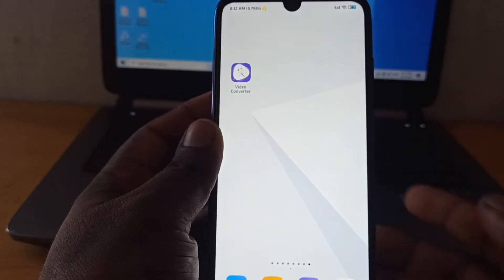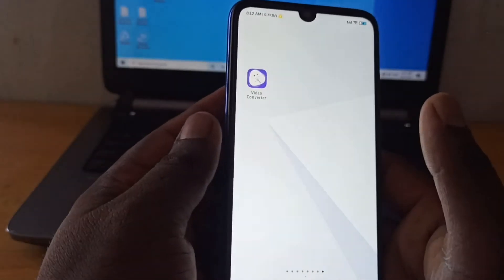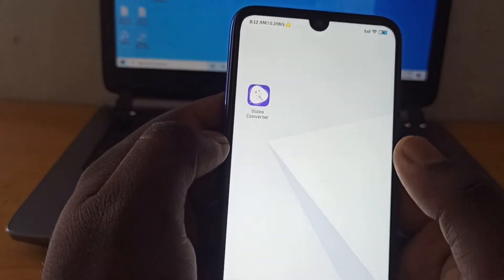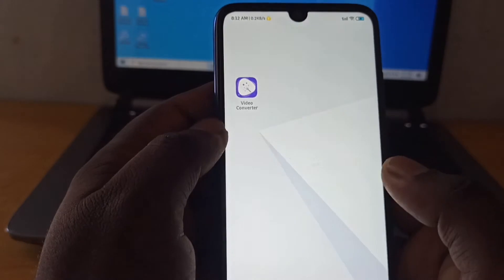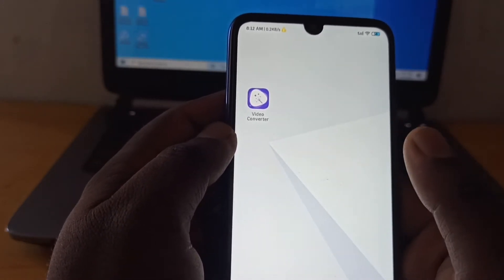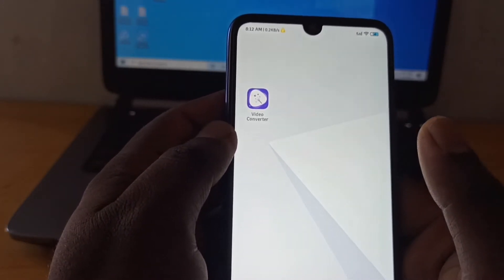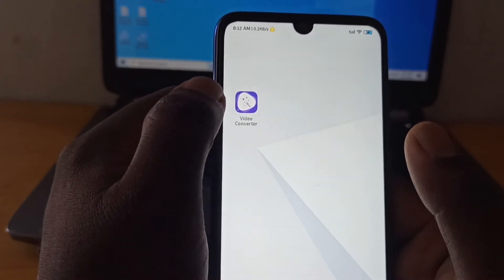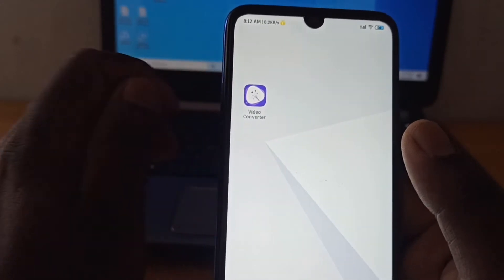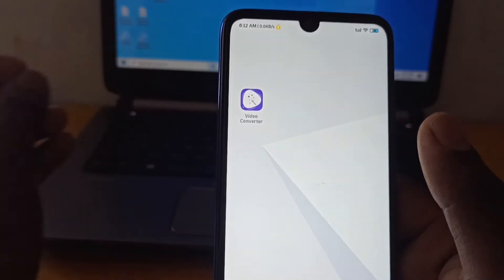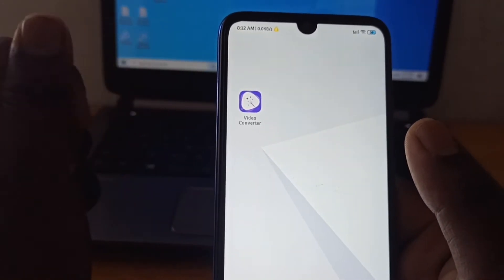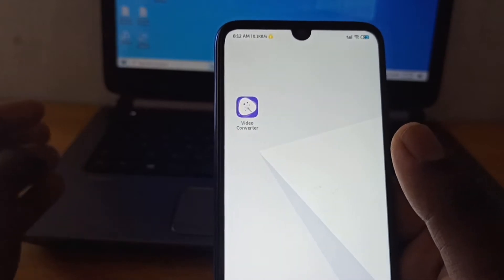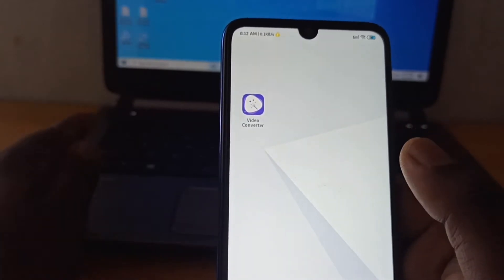Hello everyone, welcome to this video. We are going to show you a video converter app. So if you don't have a computer or laptop, you are going to have a video converter app. If you have a video file in MP4, it will be easier to convert your MP4.